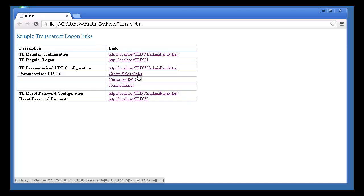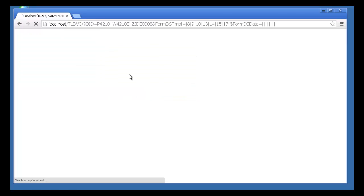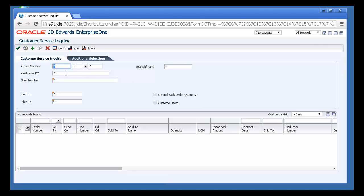So for example, if I create this specific link, Transparent Logon seamlessly moves to the Sales Order Entry application.